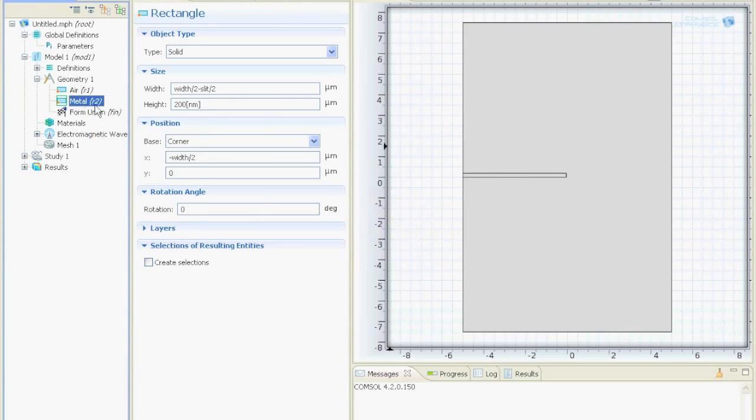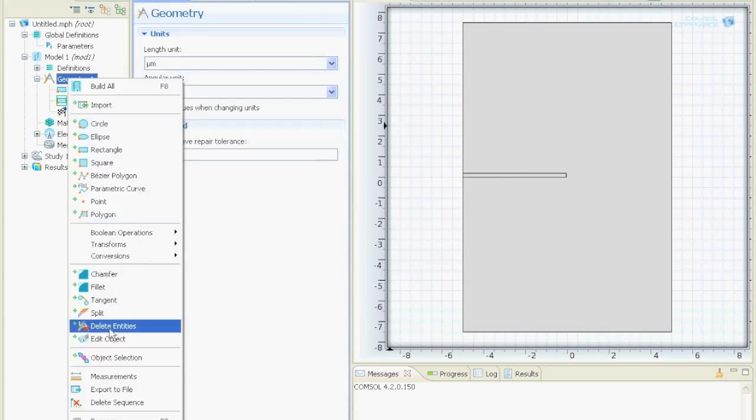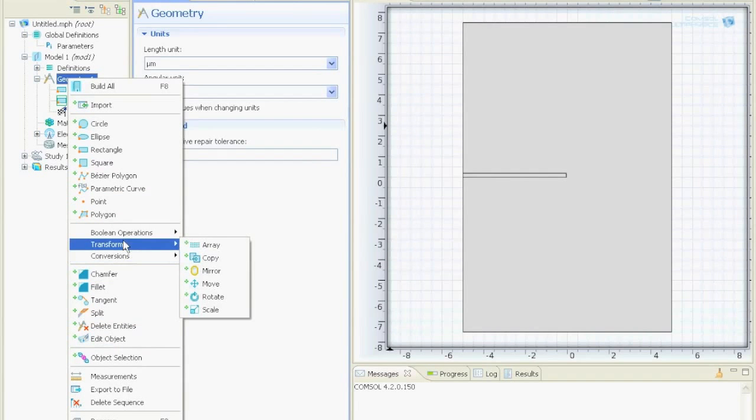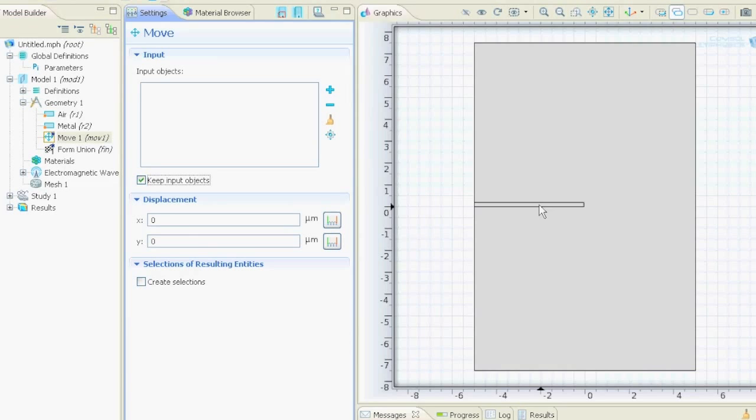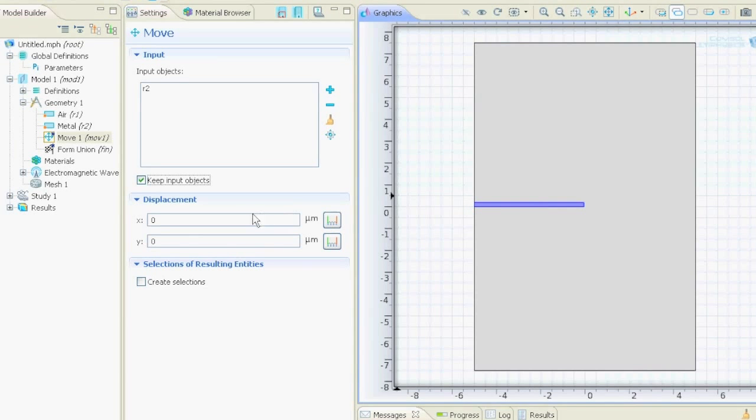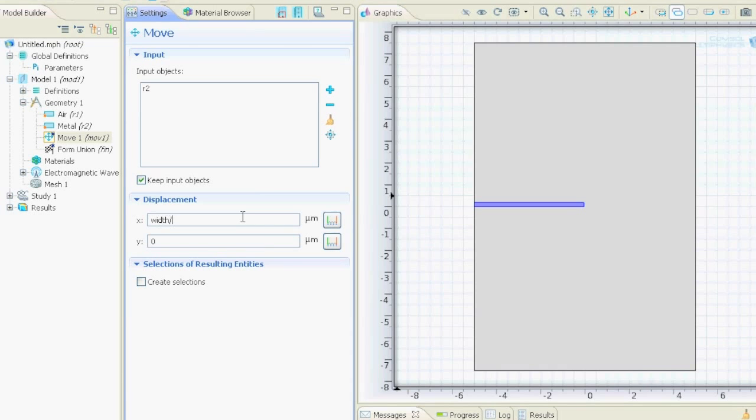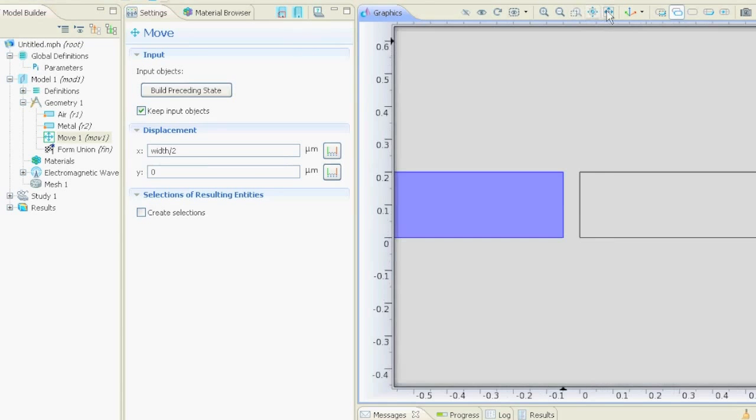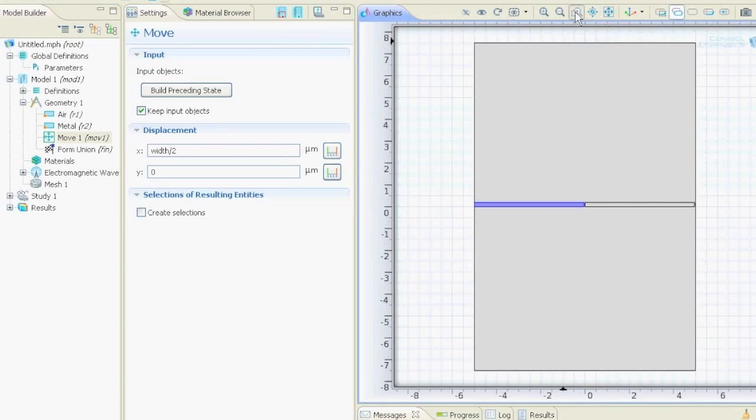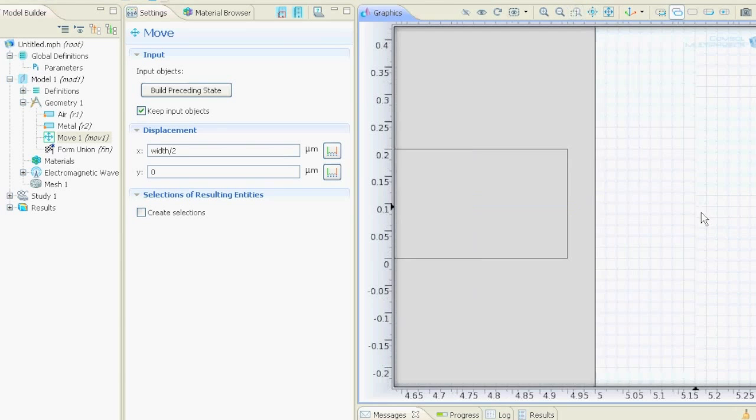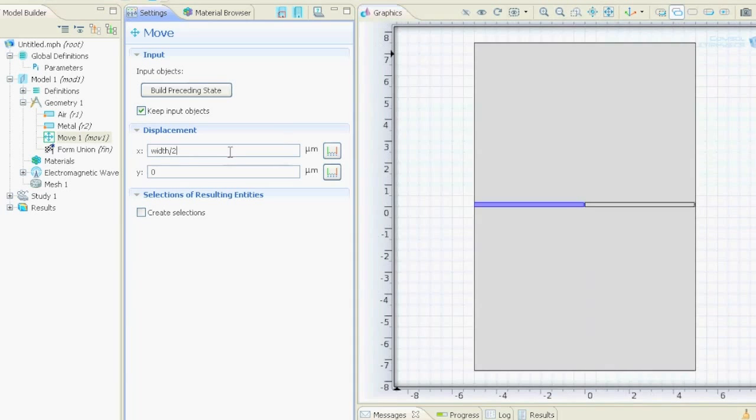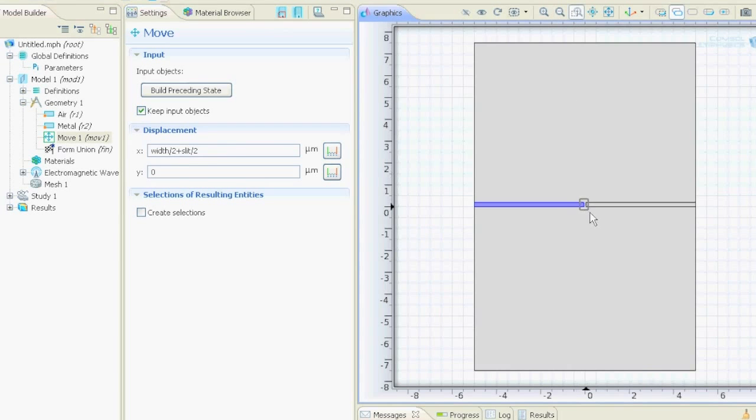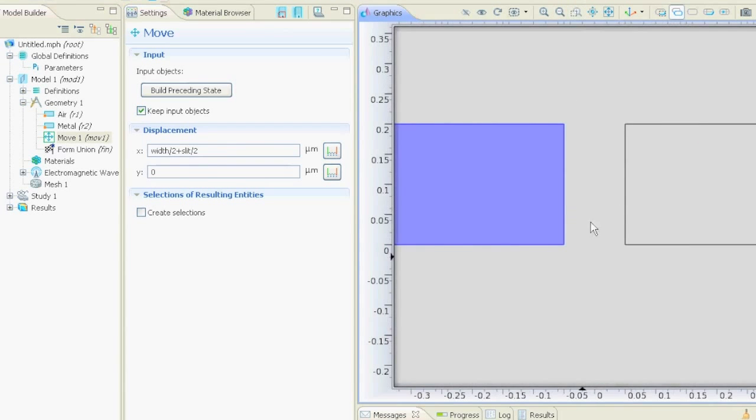Now we want to have another one on the right side, so we could do the same step or we could just move this one or copy that one. So we say move, we say keep input objects, we click on the thing that we want to move, right click it, and then we say displacement should be just width half. We can zoom in to see if everything is right. Here actually we should say plus slit half, and if we build it then this overlap is gone. In the center here we have another gap where the electromagnetic wave will go through. So this was the geometry and now we can define the materials.